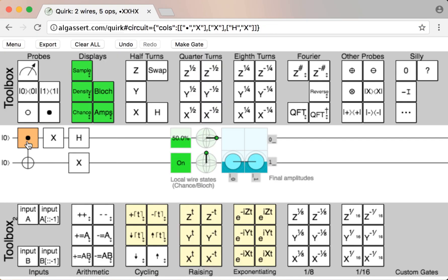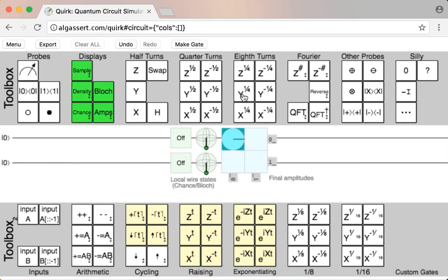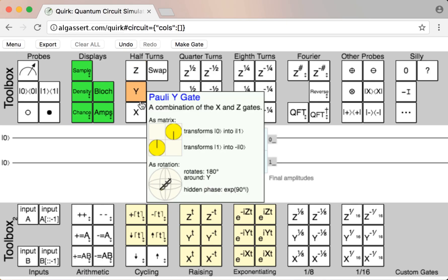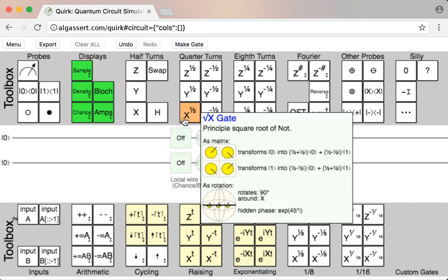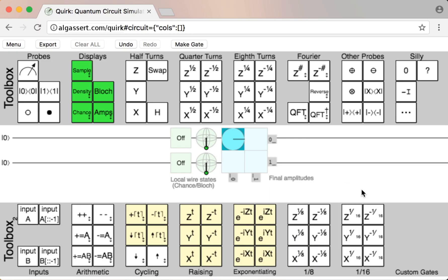It looks like there is an awful lot of content left to cover — there are a lot of gates in these toolboxes. But really, if you understand what it means to rotate a qubit around the Bloch sphere, you understand half of them already. The Pauli X, Y, and Z gates just rotate by 180 degrees around the x-axis, y-axis, and z-axis. And the square roots of those gates rotate by 90 degrees. Then there are 4th roots, 8th roots, 16th roots, and continuous versions. You already understand all of them if you understand rotation around the Bloch sphere.